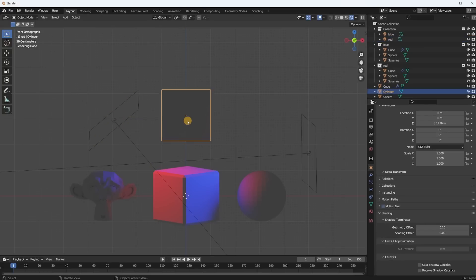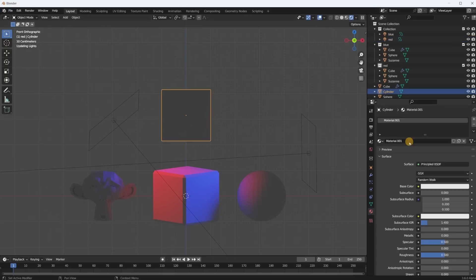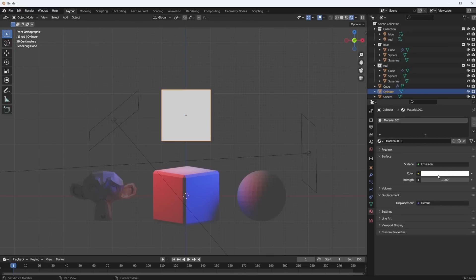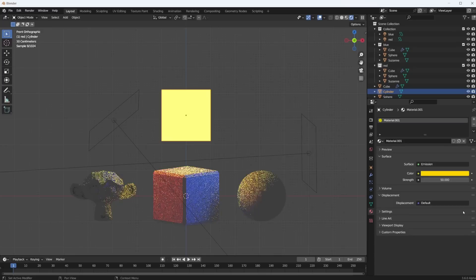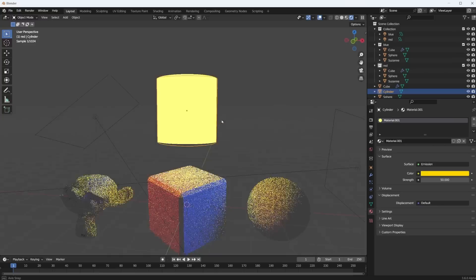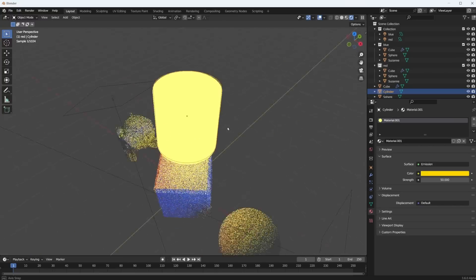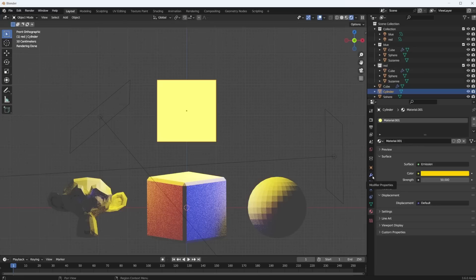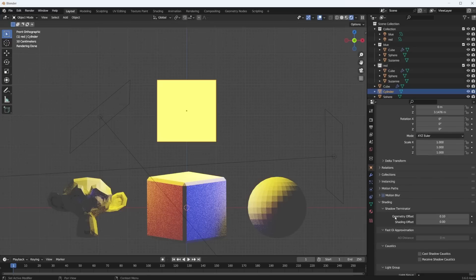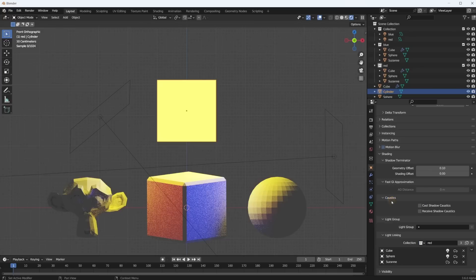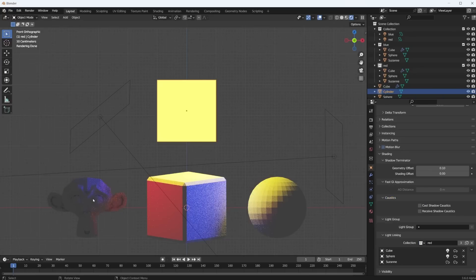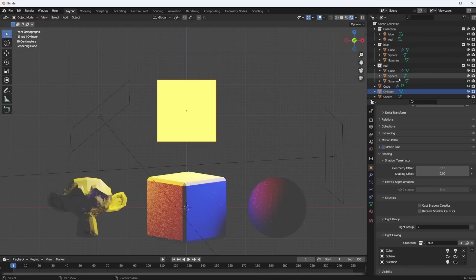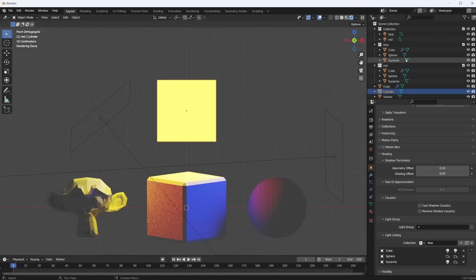However, if I give this a new material, I switch it over to emission, maybe make it yellow, turn up the strength, you can see this cylinder is now affecting all of the objects in the scene. This is the default behavior that we're used to. We've had this for years. However, I can go in here and I can say this should only light up the red group and then Suzanne is not included, or it should light up the blue group. Or of course I could create another collection, link in whatever I want to light up with this emissive object.